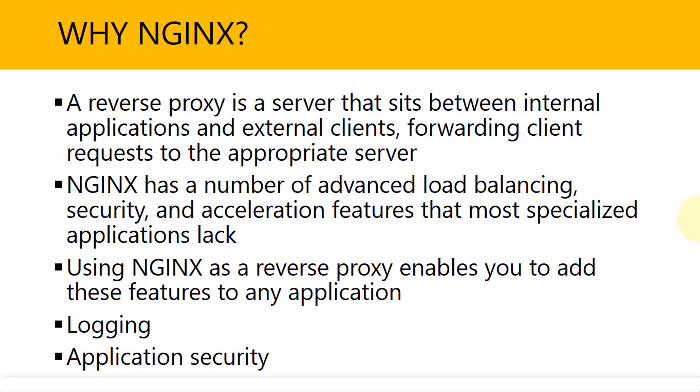This particular piece, Nginx, serves a very important and critical process within your applications. Using Nginx as a reverse proxy will enable you to add those features to any application. One of the most important benefits you will get is logging. It's going to log Jenkins and application security as well because your IP addresses are going to go from your source to the destination. Having a watchdog, so to speak, Nginx, will serve that purpose and give you that additional application level security.